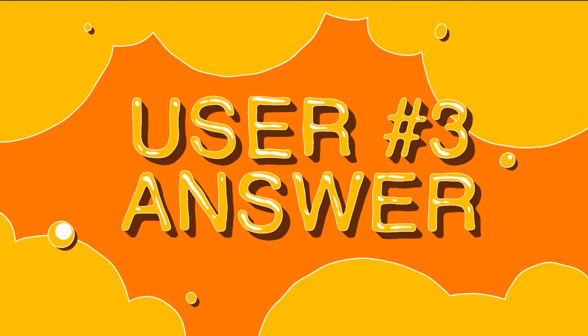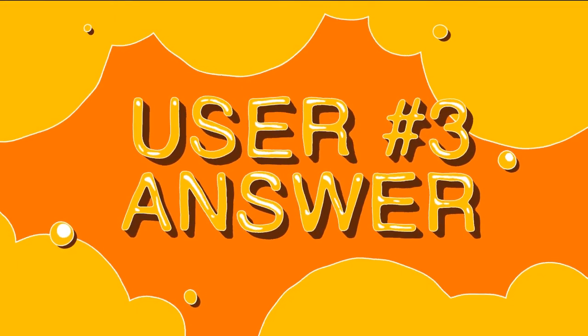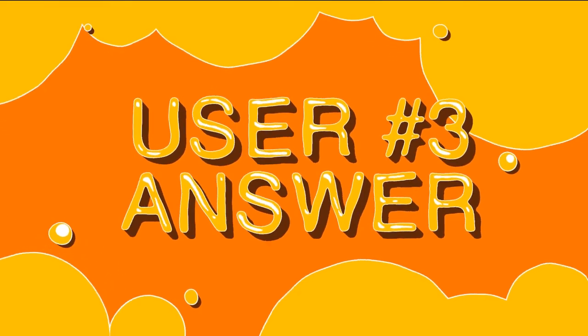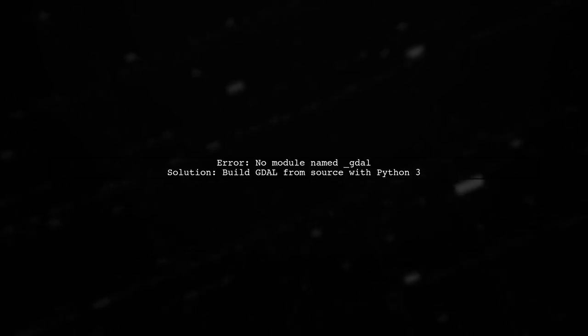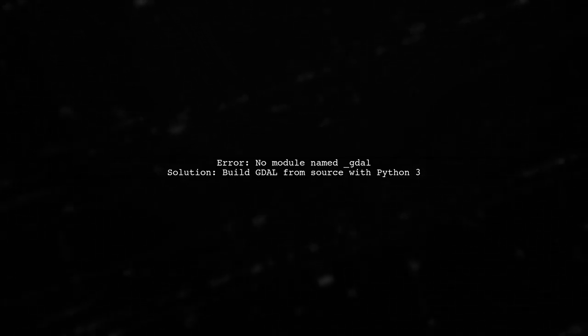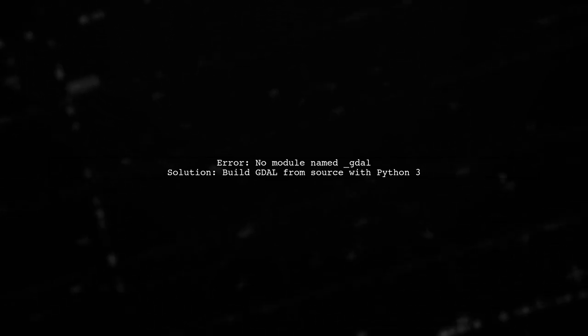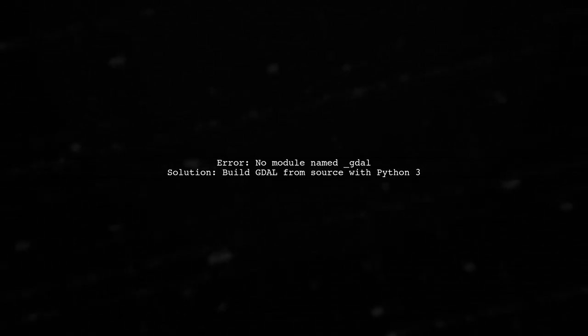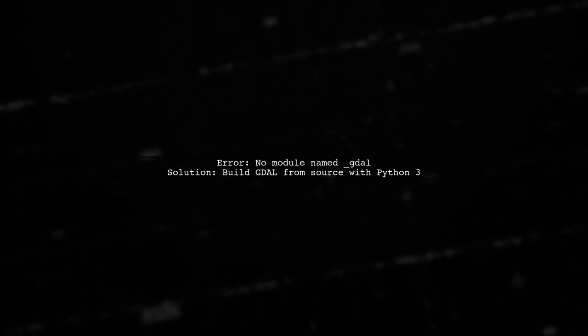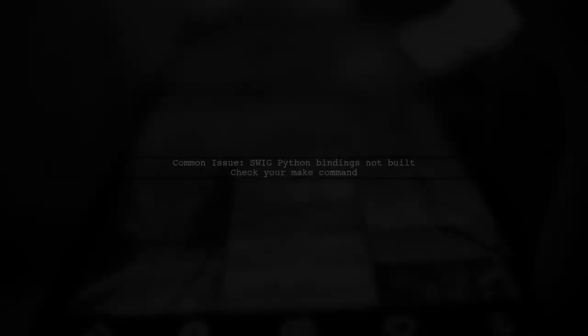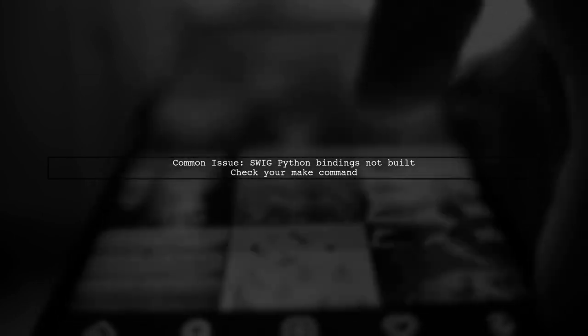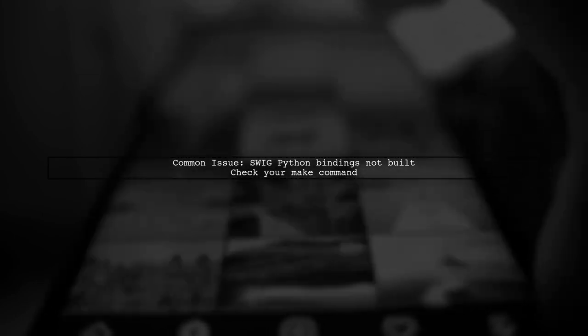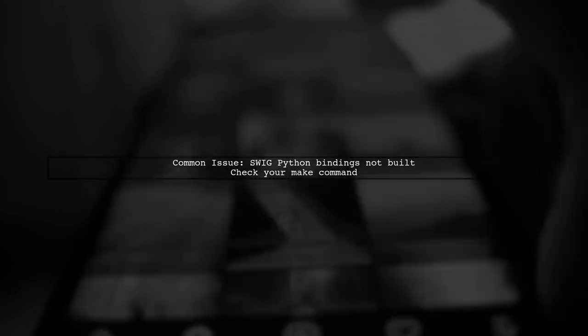Let's now look at another user-suggested answer. If you're encountering the error no module named GDAL, it means the dynamic library GDAL.so isn't being created. This usually happens when building GDAL from source with Python 3. Even if the configuration indicates that swig Python bindings will be used, the make command might not build them. This is a common issue with GDAL.